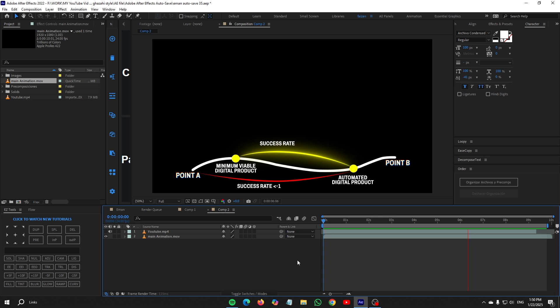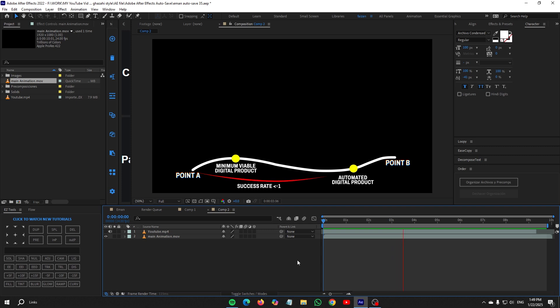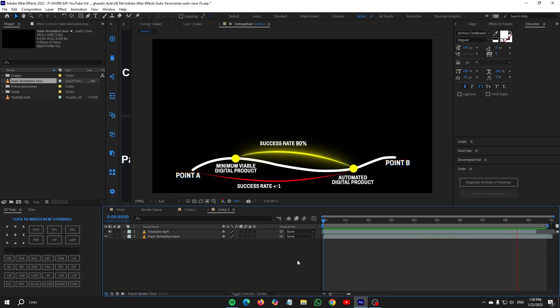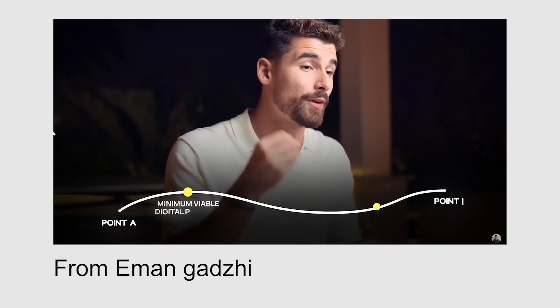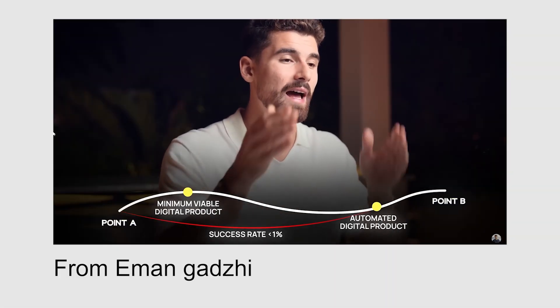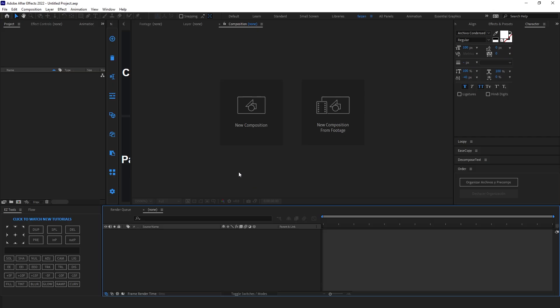What's up editors, this is what we will make in this video. Recently Iman Ghazai added this cool animation in his video, so I am going to recreate this. Let's start.